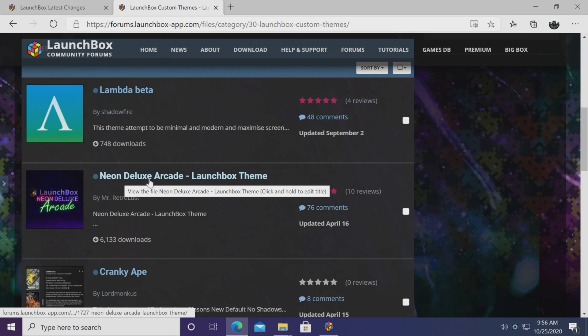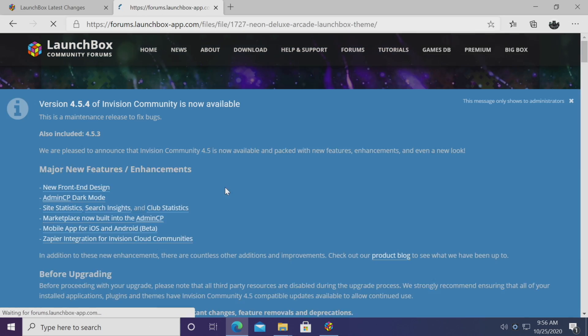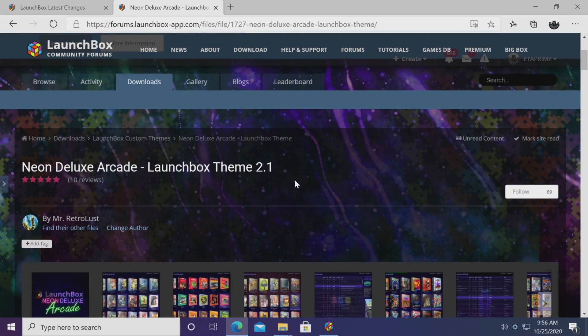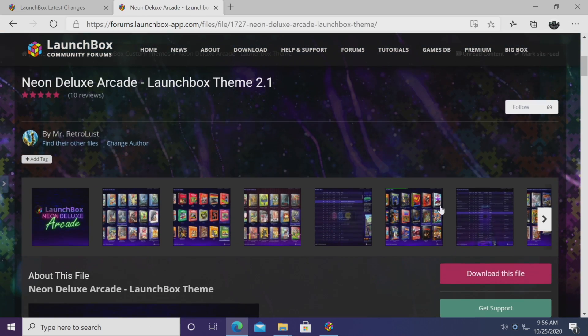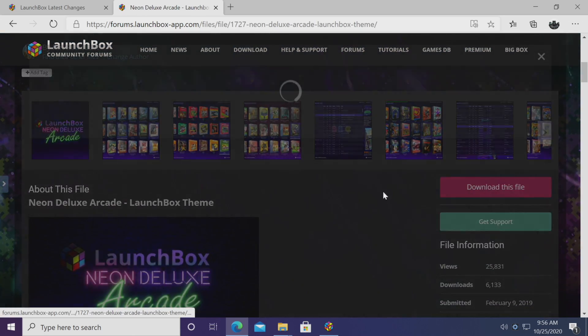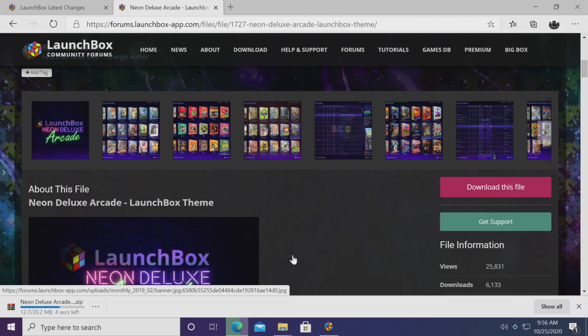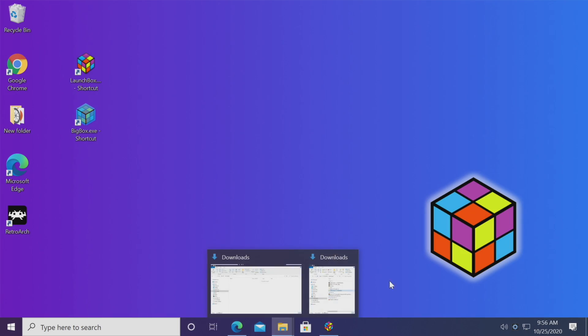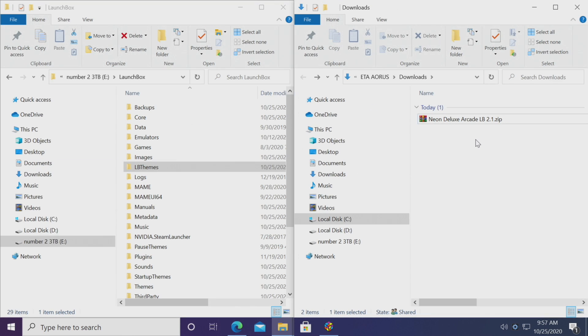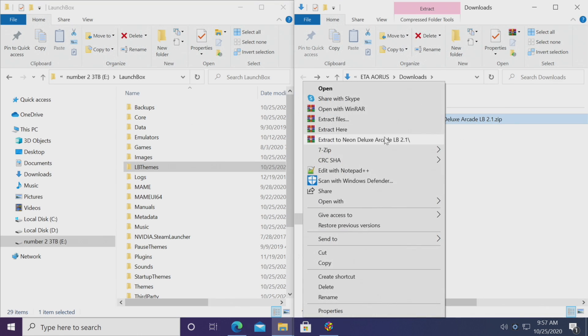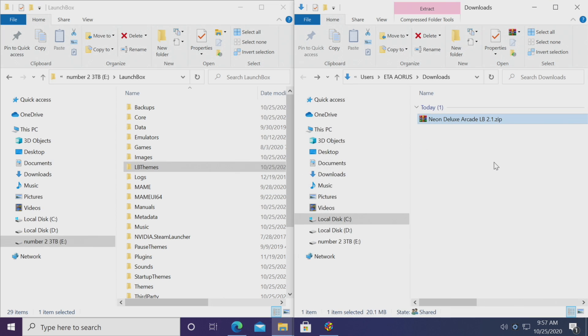So we're going to go with Neon Deluxe Arcade by Mr. Retro Lust. We're just going to download here, download this file. I'm going to go with the newest version. So I've got Neon Deluxe Arcade downloaded here. This is the LaunchBox theme. We're going to go ahead and extract it.